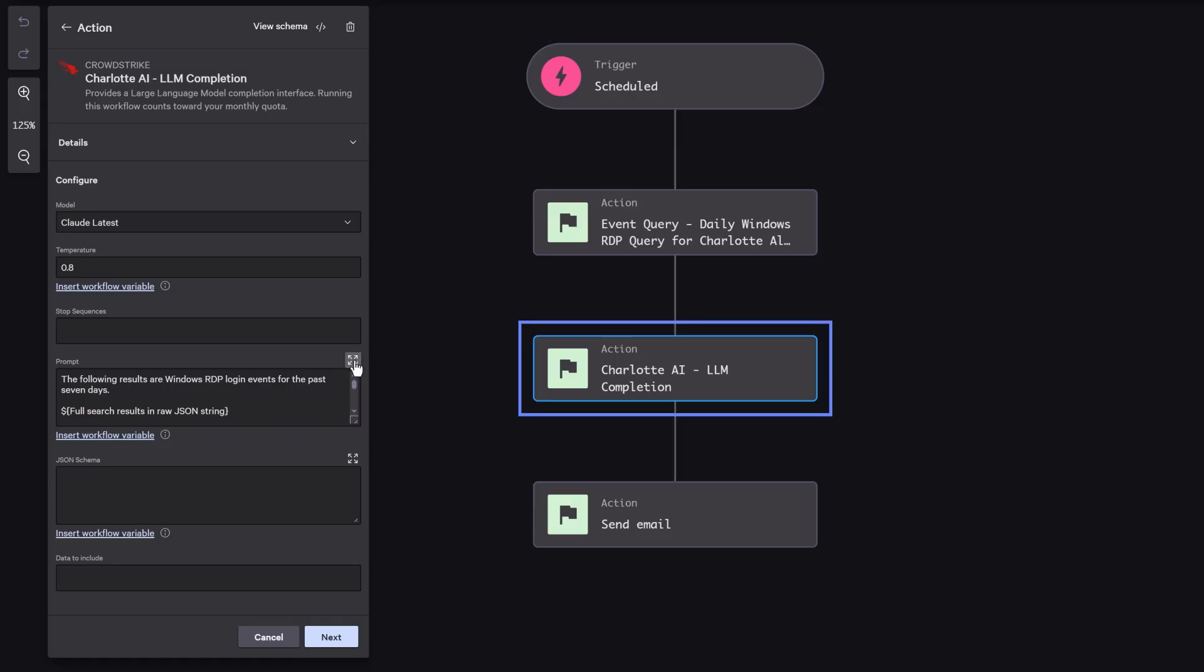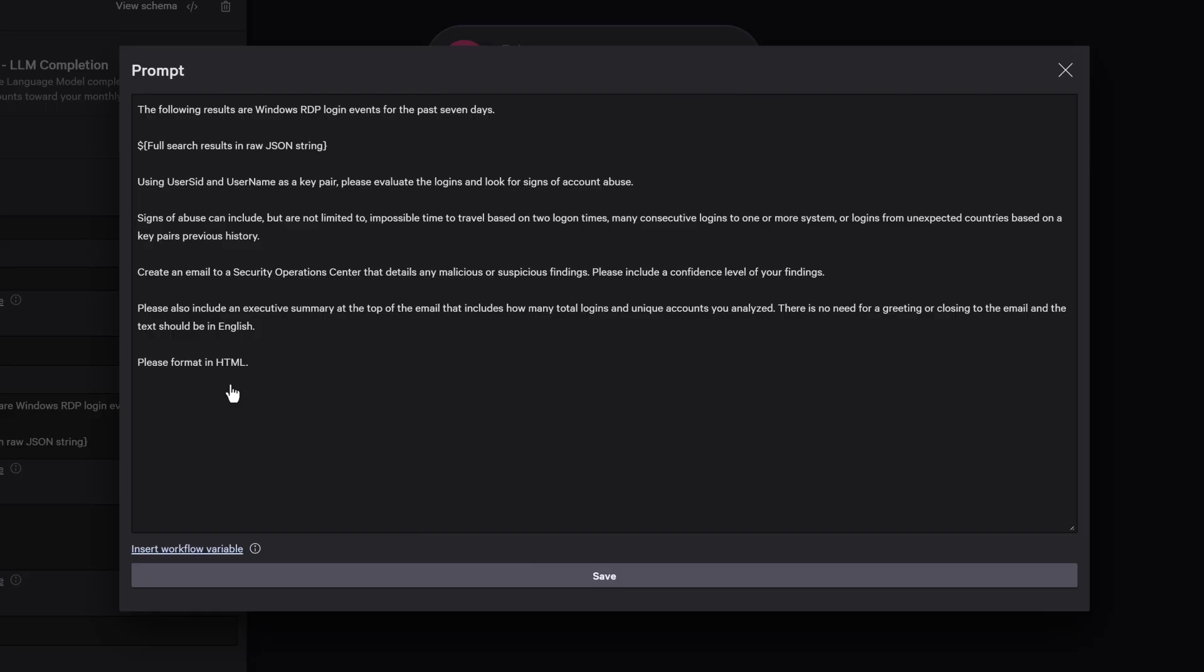First, it sorts logins by user and time. Then, it calculates distance and time between logins, estimating how fast a user would have had to travel.